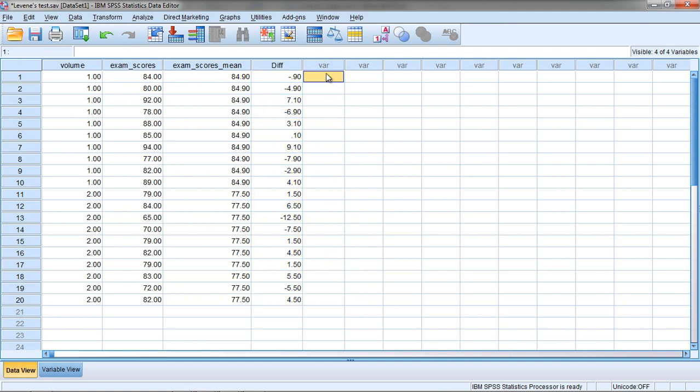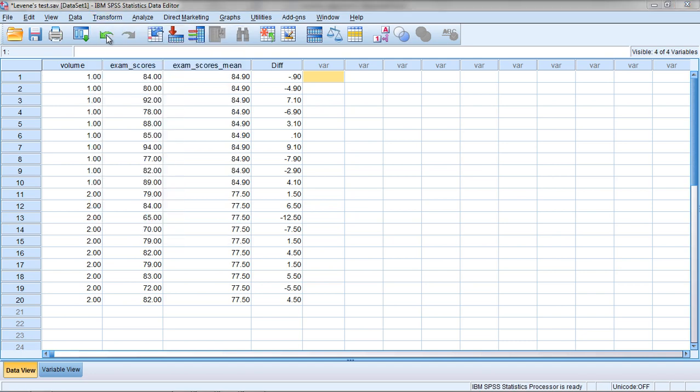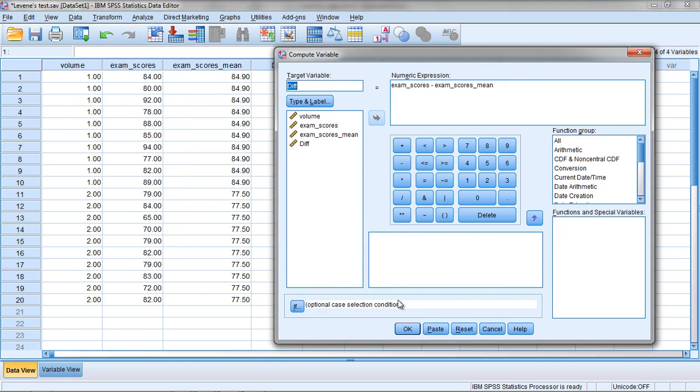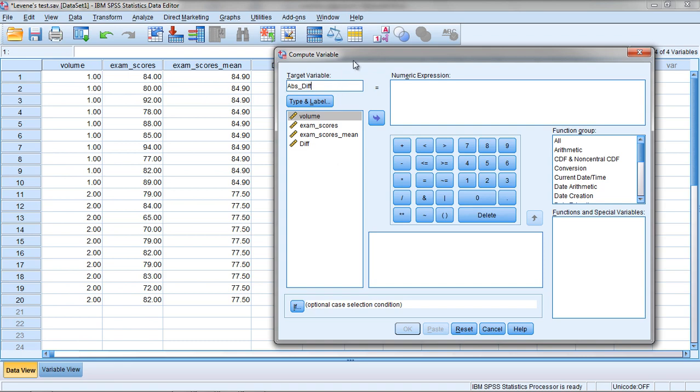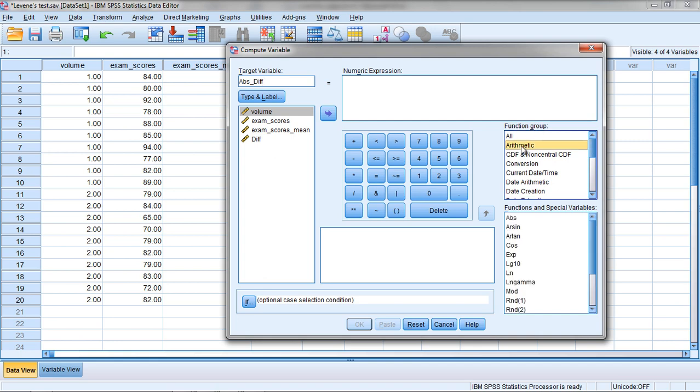Let's go ahead and calculate an absolute value of each of these values. We'll do that by going to Transform, Compute Variable. Then here, let's click Reset so it clears everything out. Now I want to make a new variable which I'll shorthand as Abs for Absolute Value and then Dif, so the absolute value of the Difference score. The way I can do that is I'm going to use the Absolute Value function in SPSS. If I click under Function Group on Arithmetic, double click on that, and then select Abs for Absolute Value.